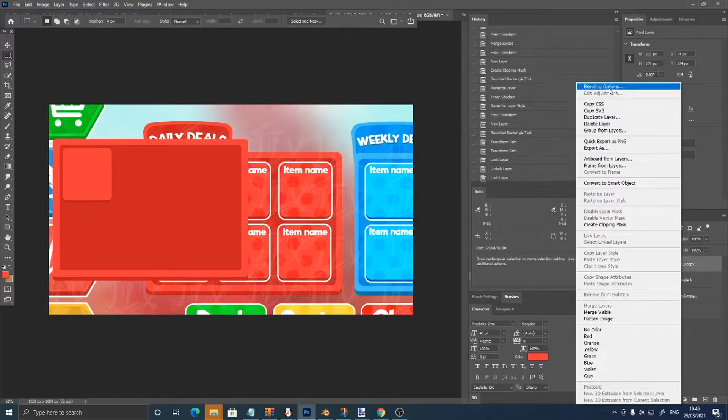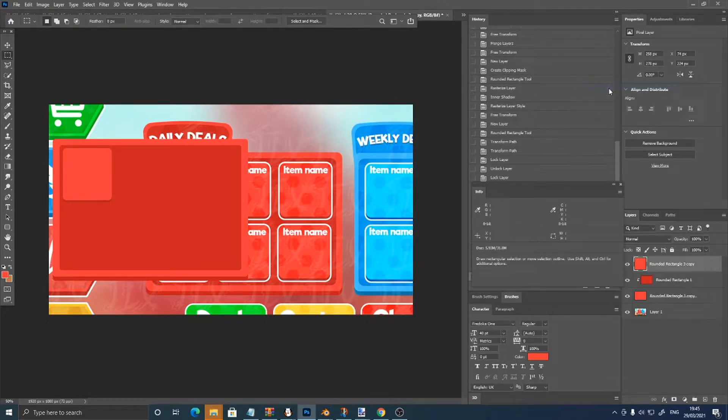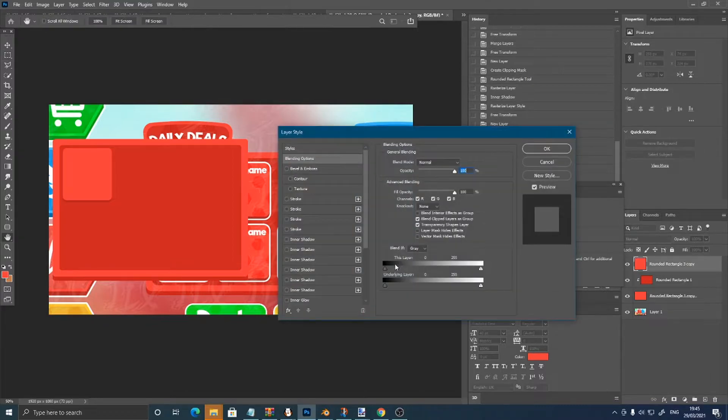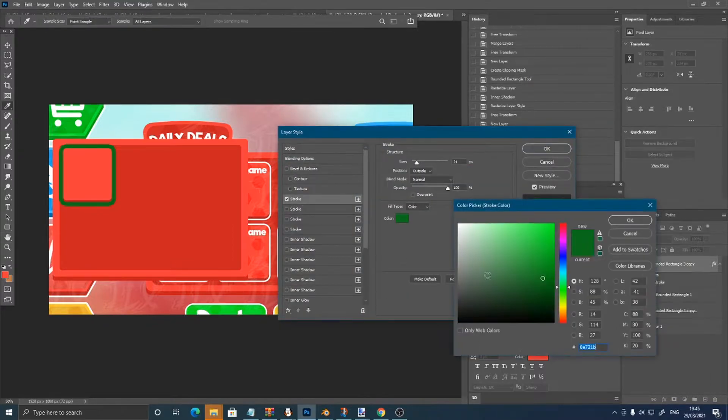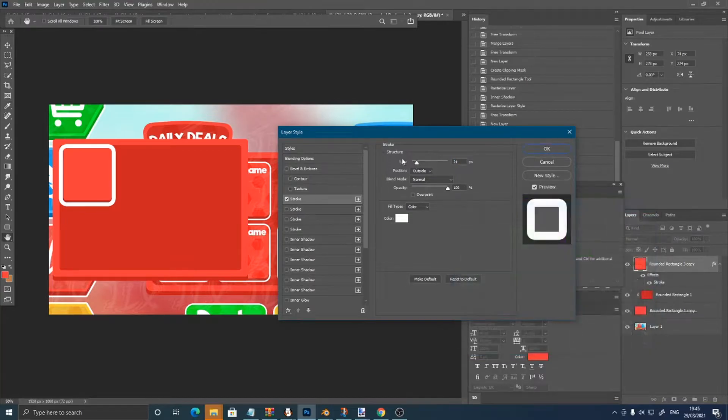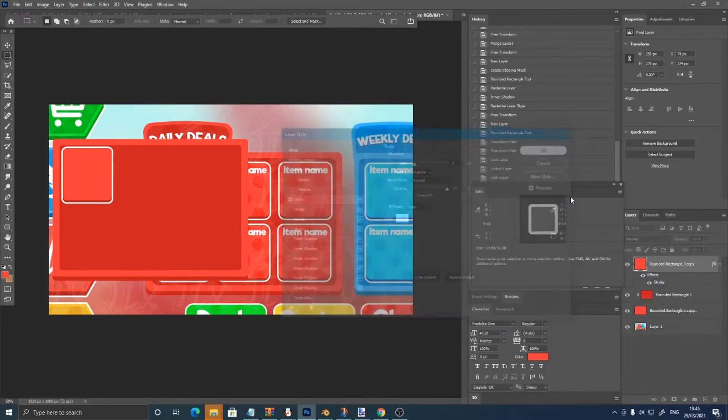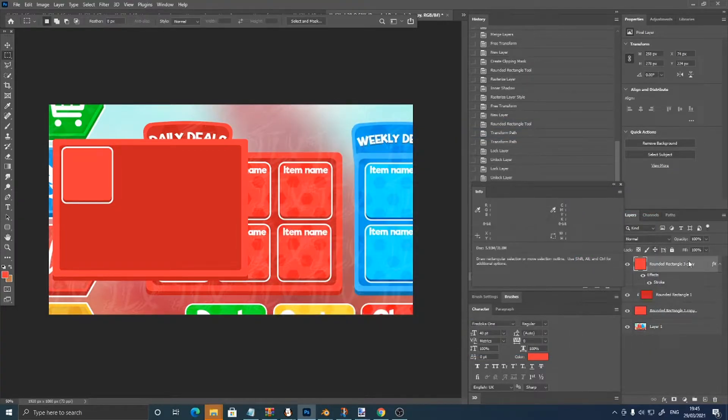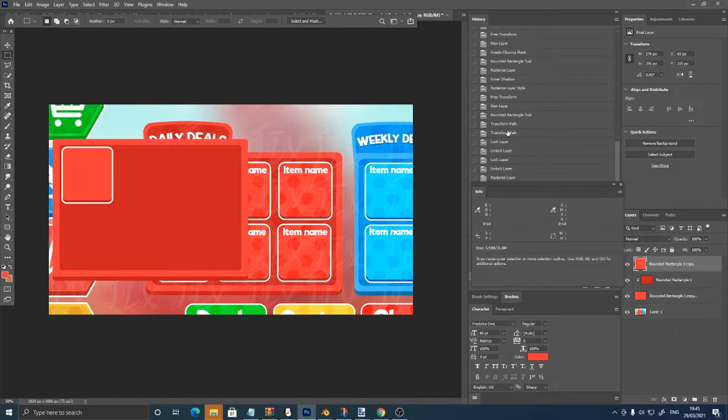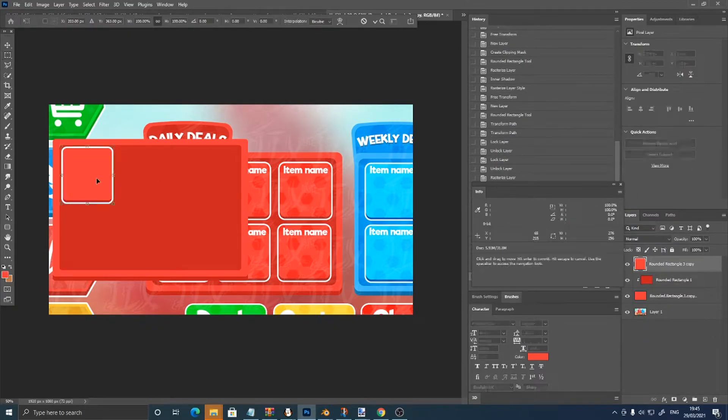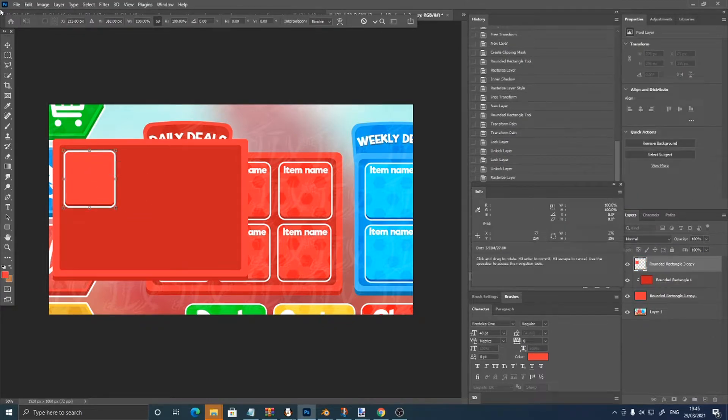Then right click, blending options, stroke, make it white, turn the size down, then right click rasterize layer style, gonna move this a bit.